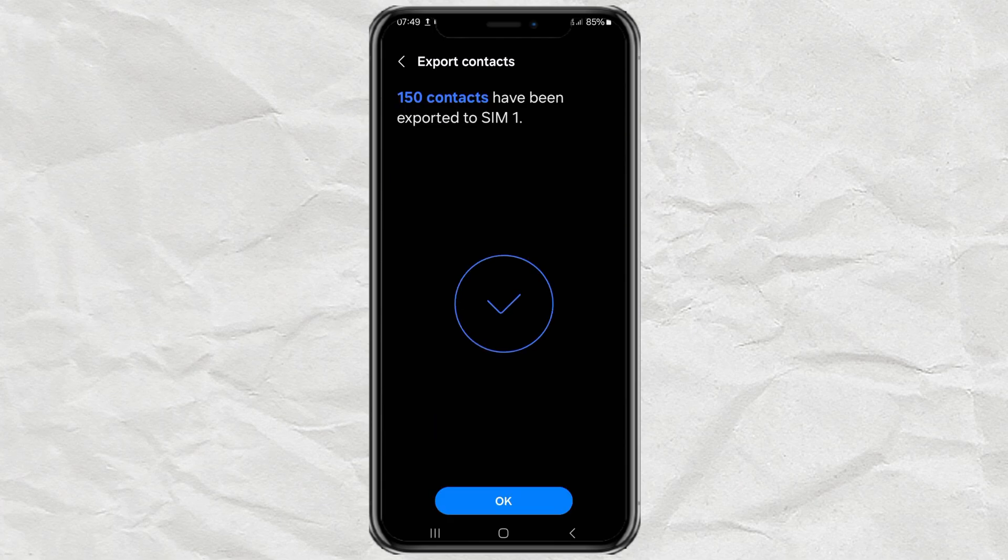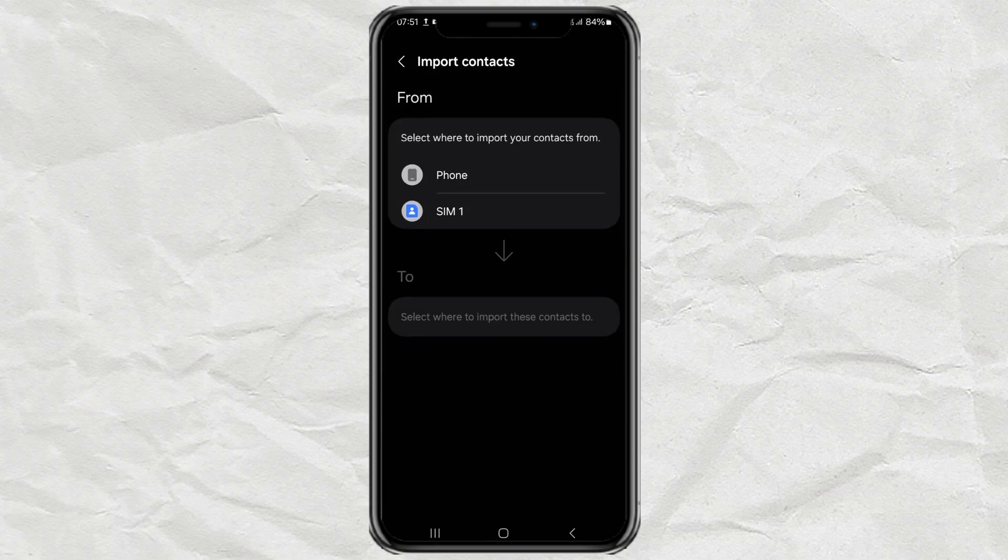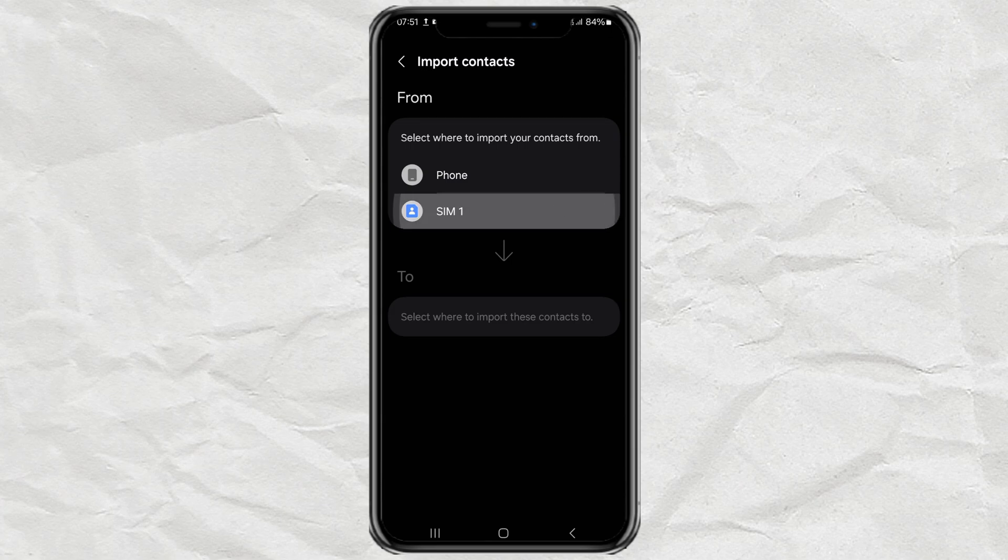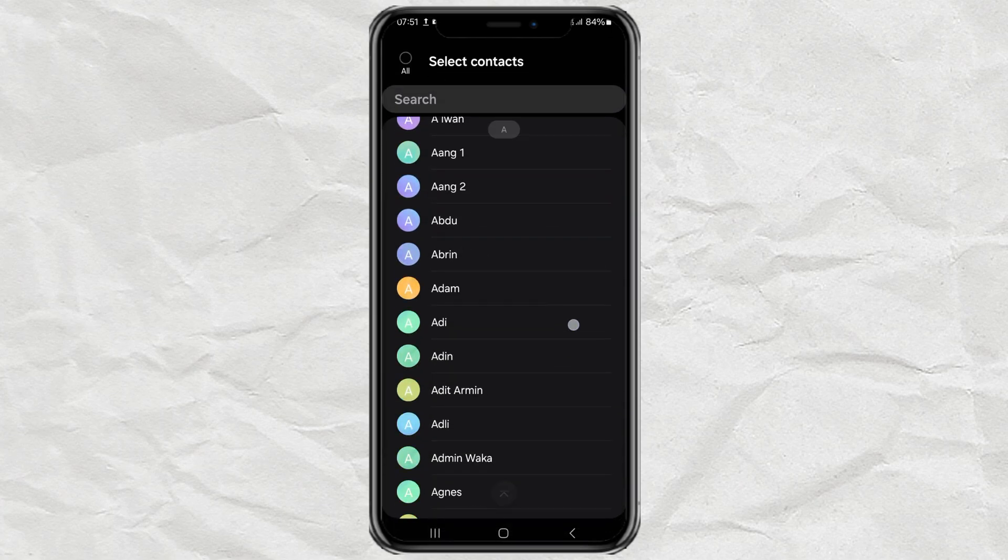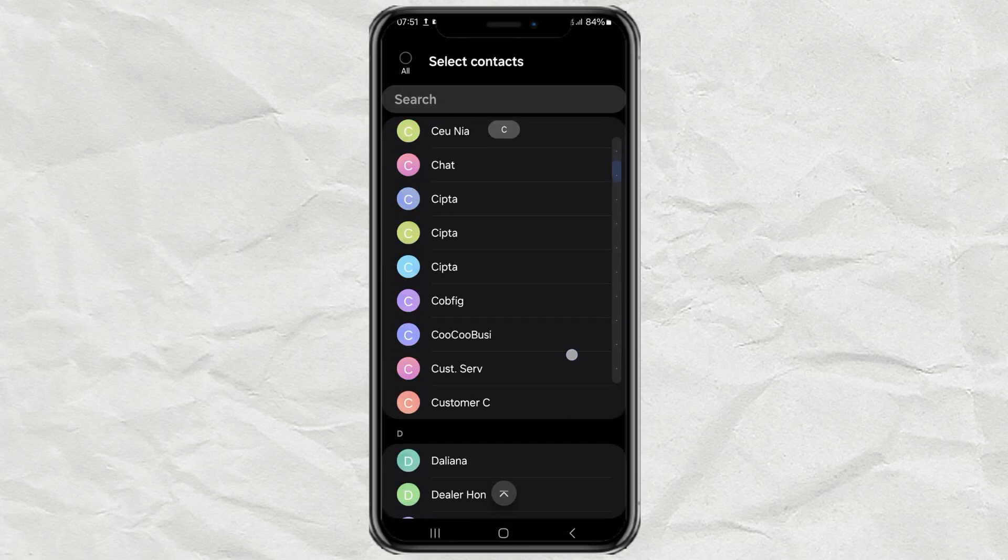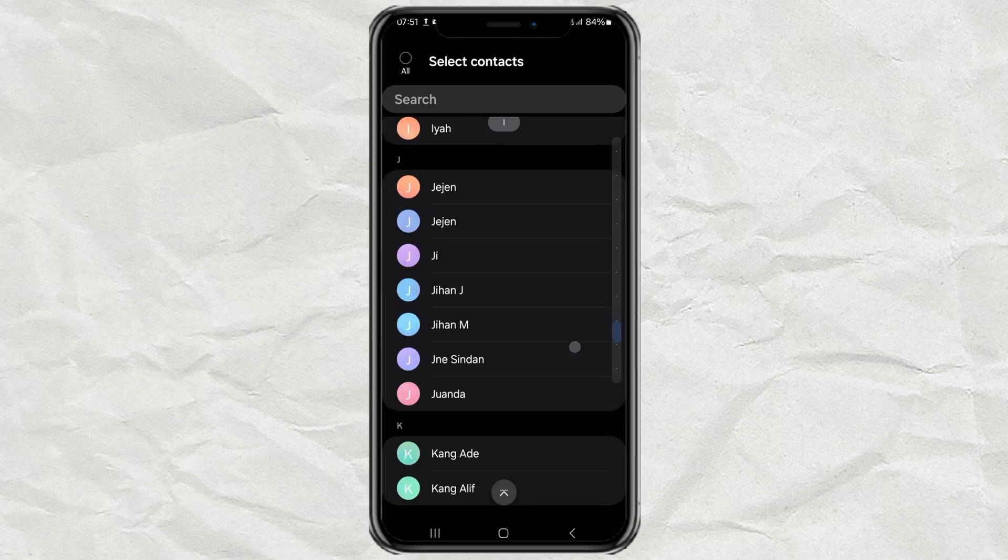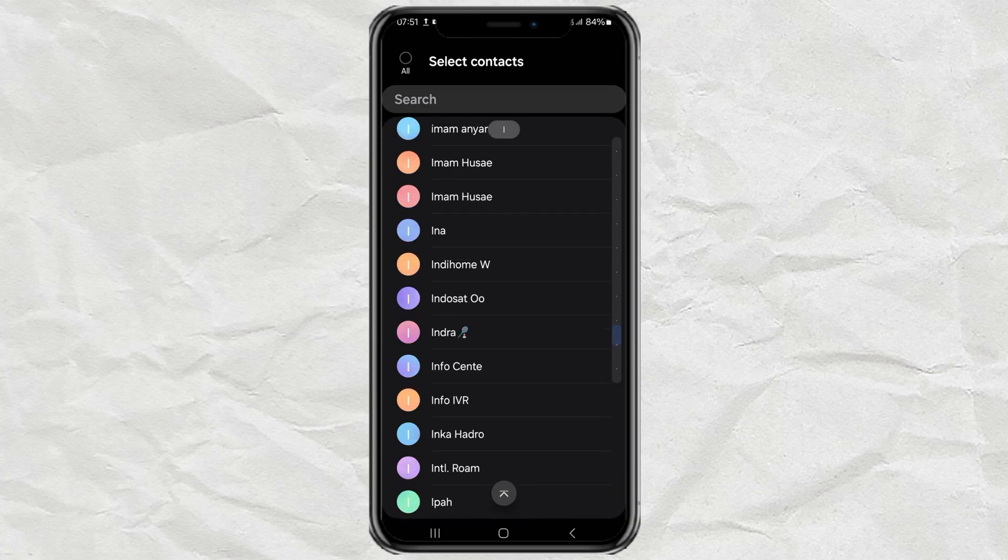Done. Now to see the contacts that have been saved on the SIM card, you can use the Import Contacts menu. Select the SIM option. And here are the 150 contacts that have been successfully saved on your SIM card.